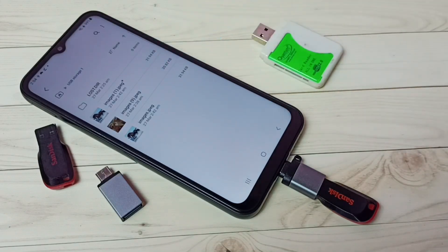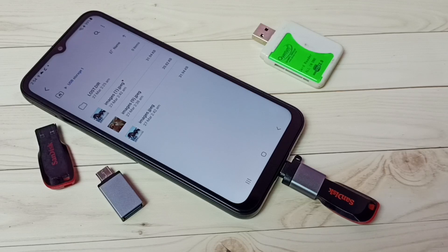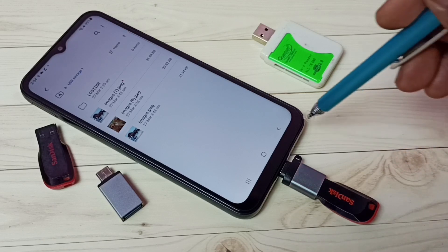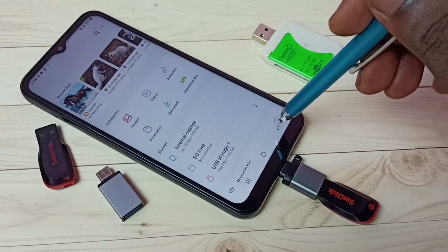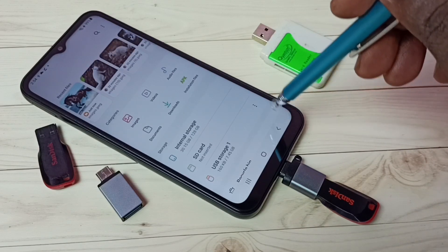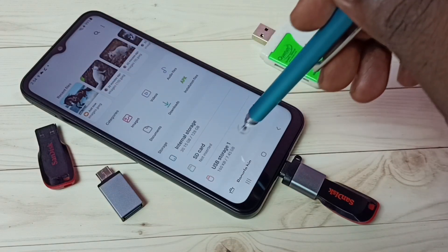Done. So this way we can use USB OTG and copy files from the mobile phone to the pen drive and from the pen drive to the mobile phone. I hope you enjoyed this video. If you want to remove the pen drive, first we have to eject it.